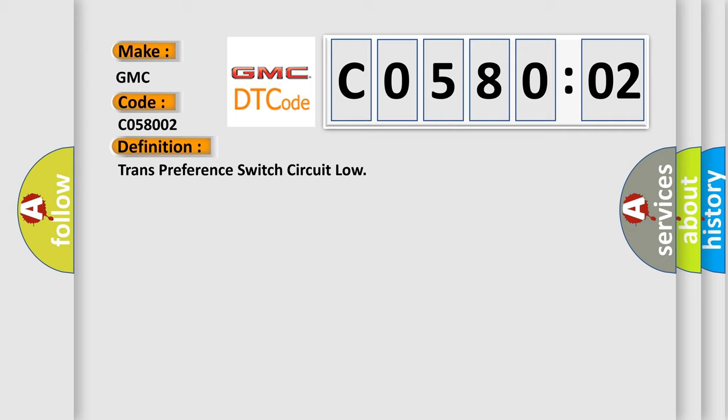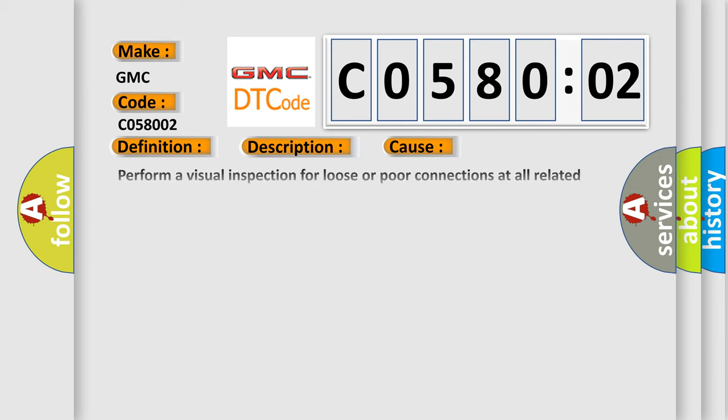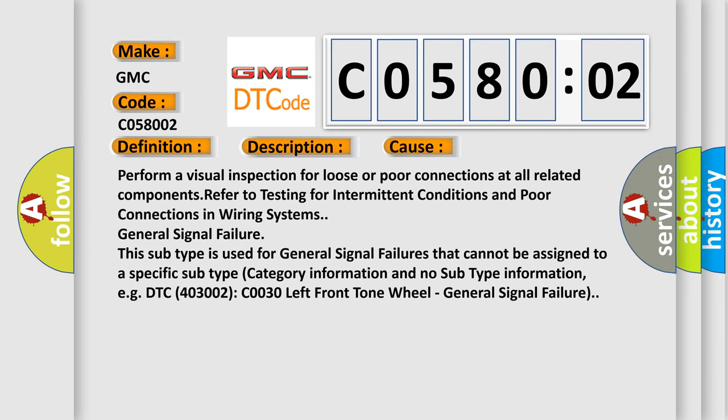And now this is a short description of this DTC code. The battery voltage must be between 9.0 to 16.0 volts, ignition switch in the run position. The tow haul switch must be activated.